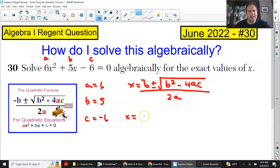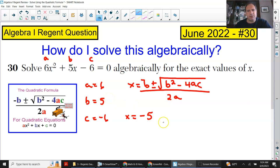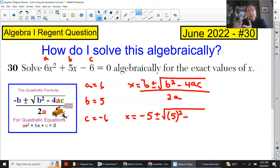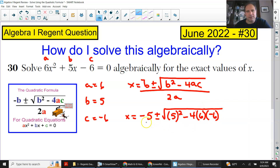Now we're going to substitute those numbers in. When you substitute those numbers in, just remember: if it says negative b and b is positive, it becomes negative 5. If b was negative, it becomes positive. Put everything you're substituting in inside parentheses — so it's plus or minus, the b² goes inside parentheses even if it's positive. The 4 is there, times a which is 6 in parentheses, times c which is negative 6 in parentheses, and that is over 2 times a, which is 2 times 6.